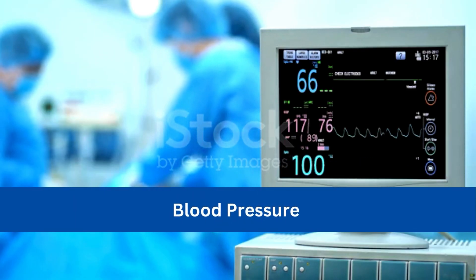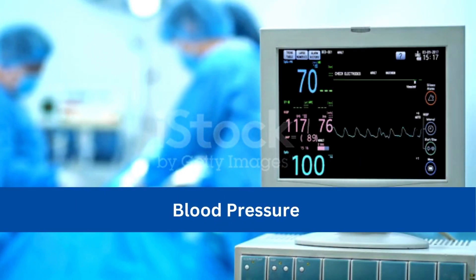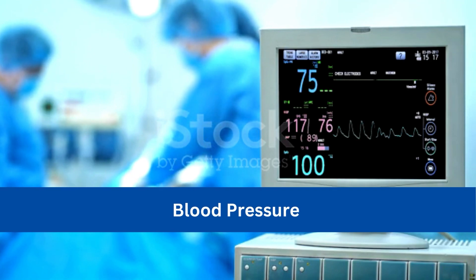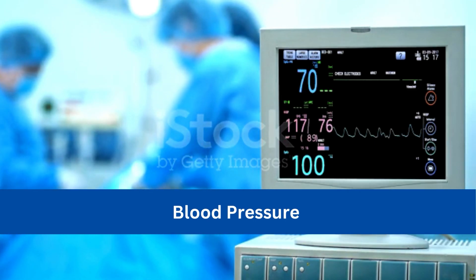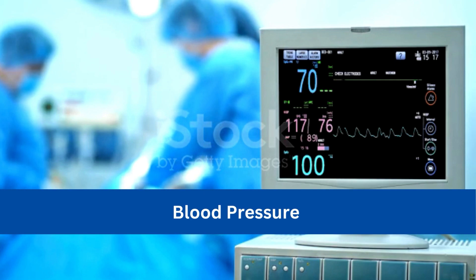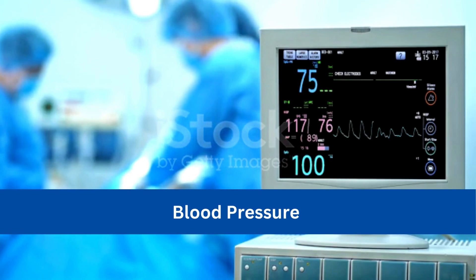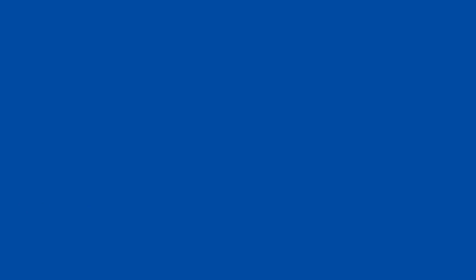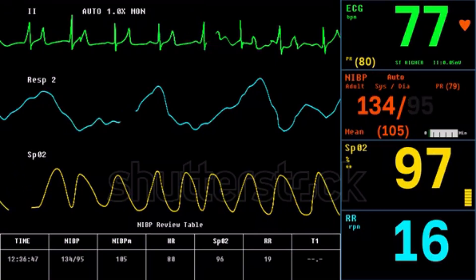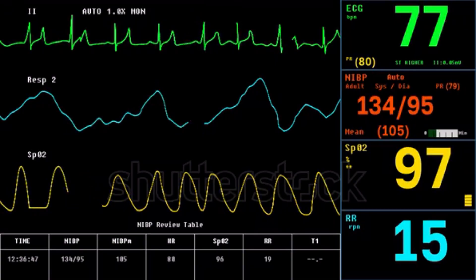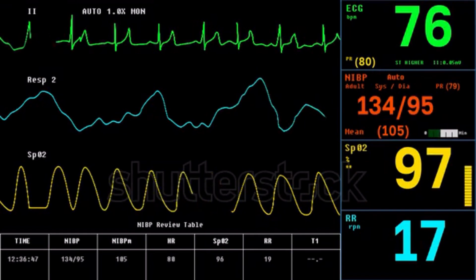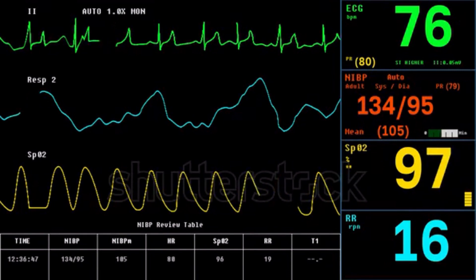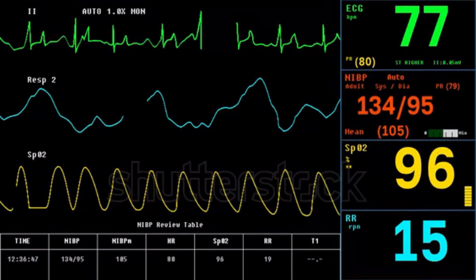Now we have blood pressure monitoring. Anesthesia can cause significant changes in cardiovascular function, leading to potential complications such as hypotension or hypertension. Monitoring blood pressure allows assessment of a patient's hemodynamic status. We have two methods: non-invasive — where a cuff is placed on the patient's extremity — and invasive, which involves inserting a catheter directly into an artery, providing real-time and highly accurate BP readings, making it valuable in critical situations.